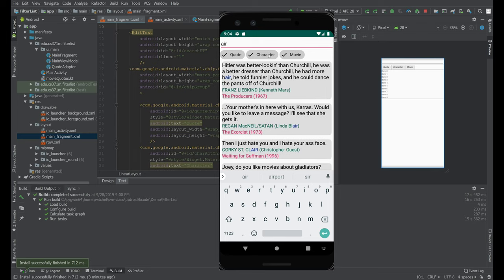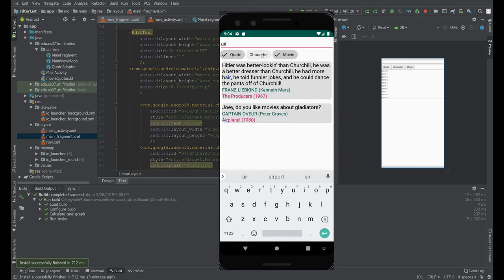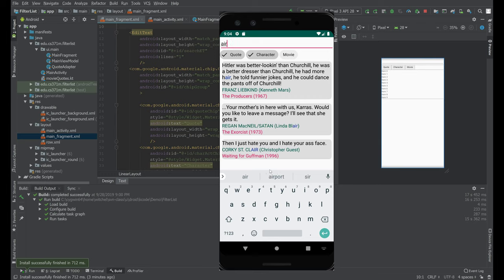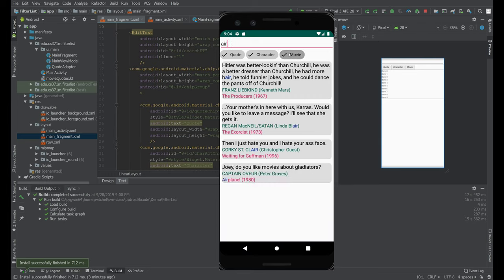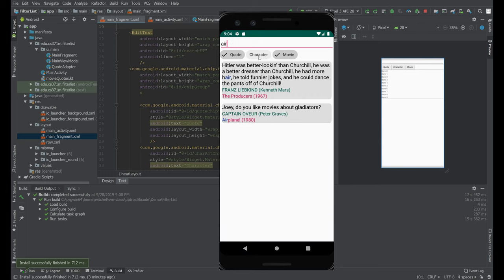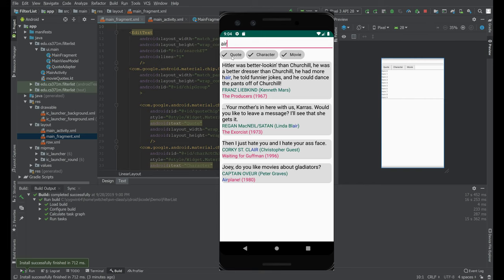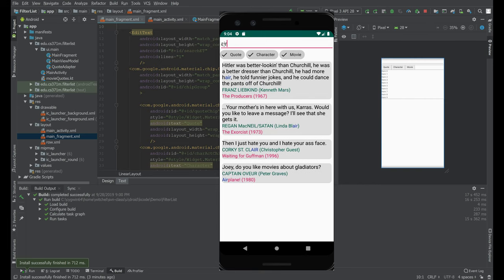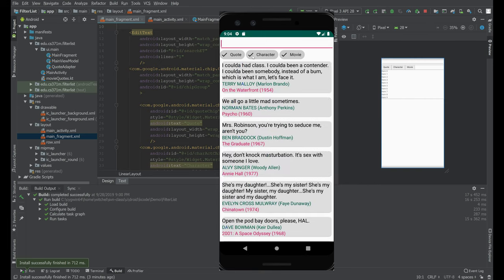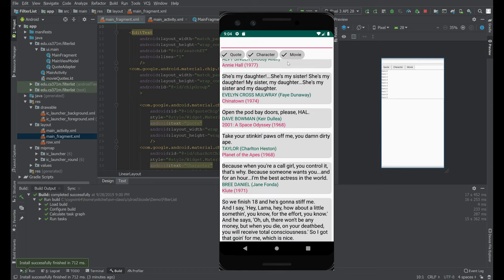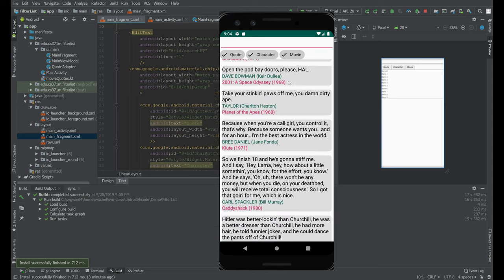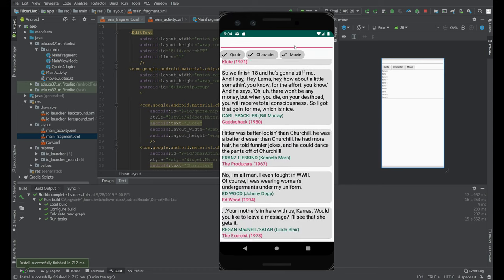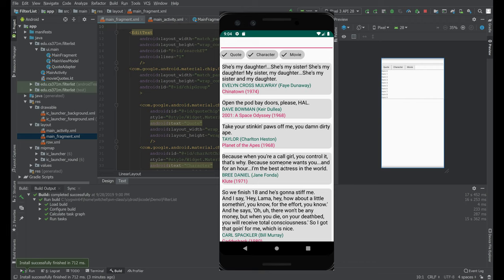You can see with 'air' as I add and delete these toggles, it adds and deletes elements from this list that match this 'air'. When I go back to nothing, I have the full list. We're going to go over how to do this.